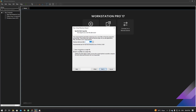There are two options: 'Store virtual disk as a single file' and 'Split virtual disk into multiple files.' If you select the first one, you can only use the OS on your own PC — you won't be able to carry it on a pen drive to another machine. If you select split, the folder will be larger but you can carry it to another PC.